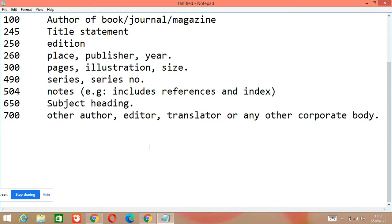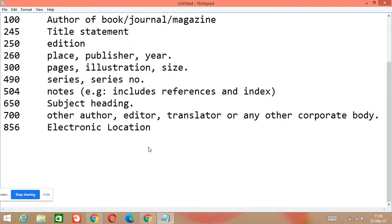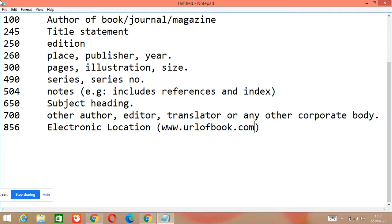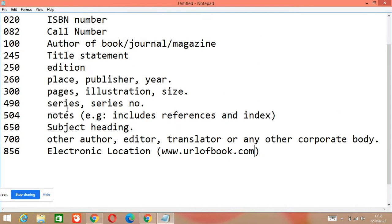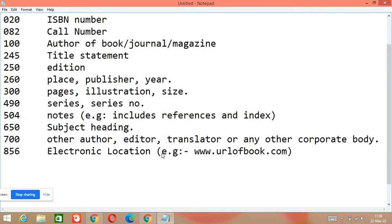Another important tag number is 856. 856 is about electronic location. For example, if you have any book that is also available on the internet, you will write its URL here in 856 — the electronic location of the book.